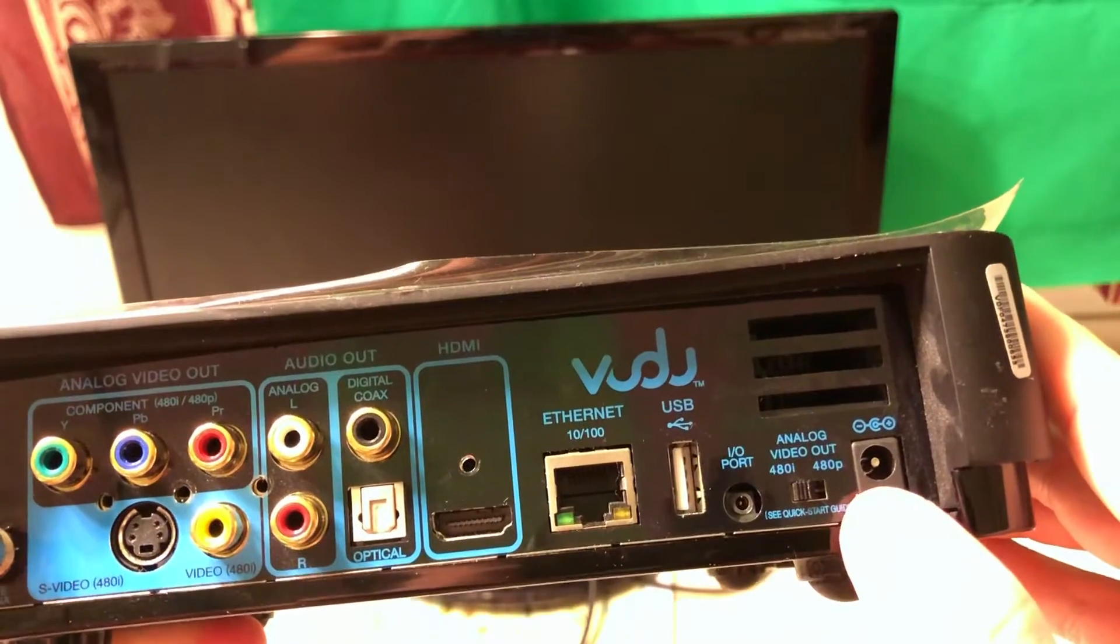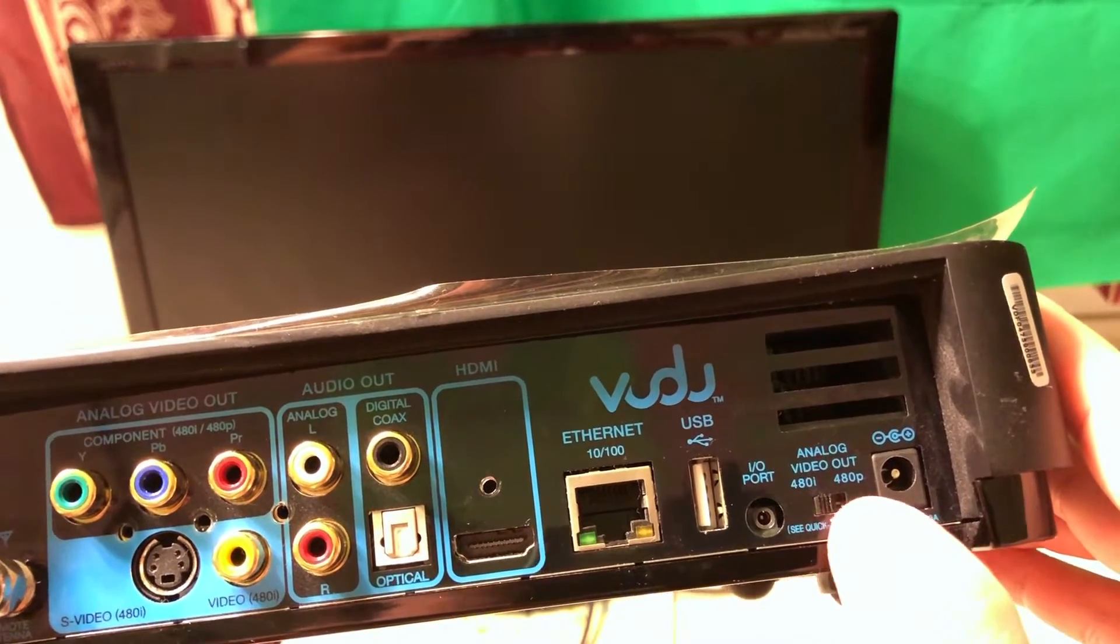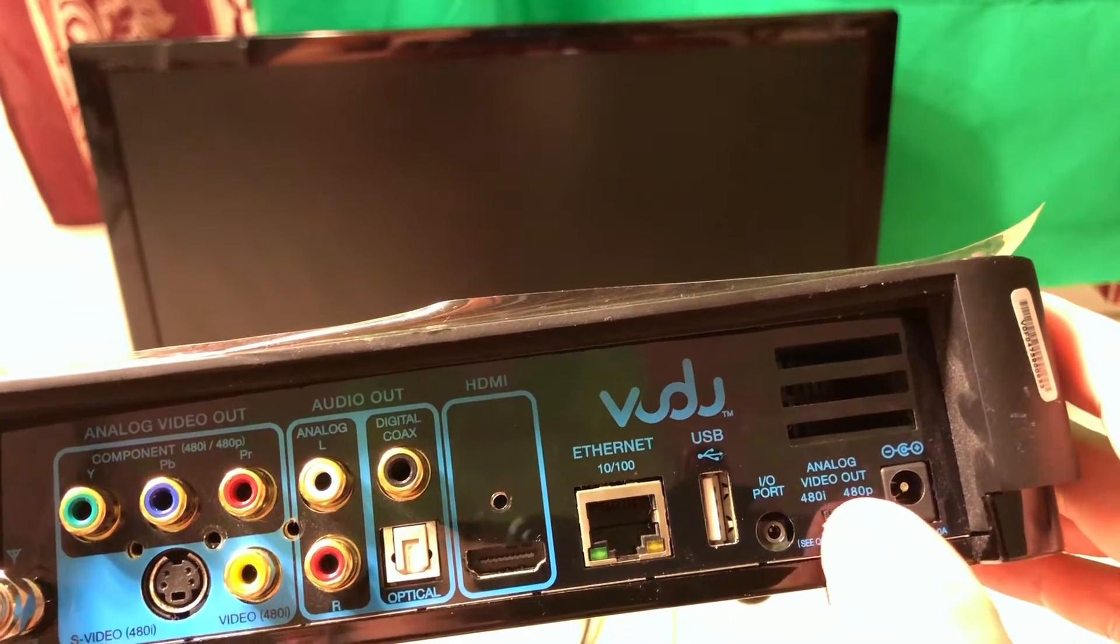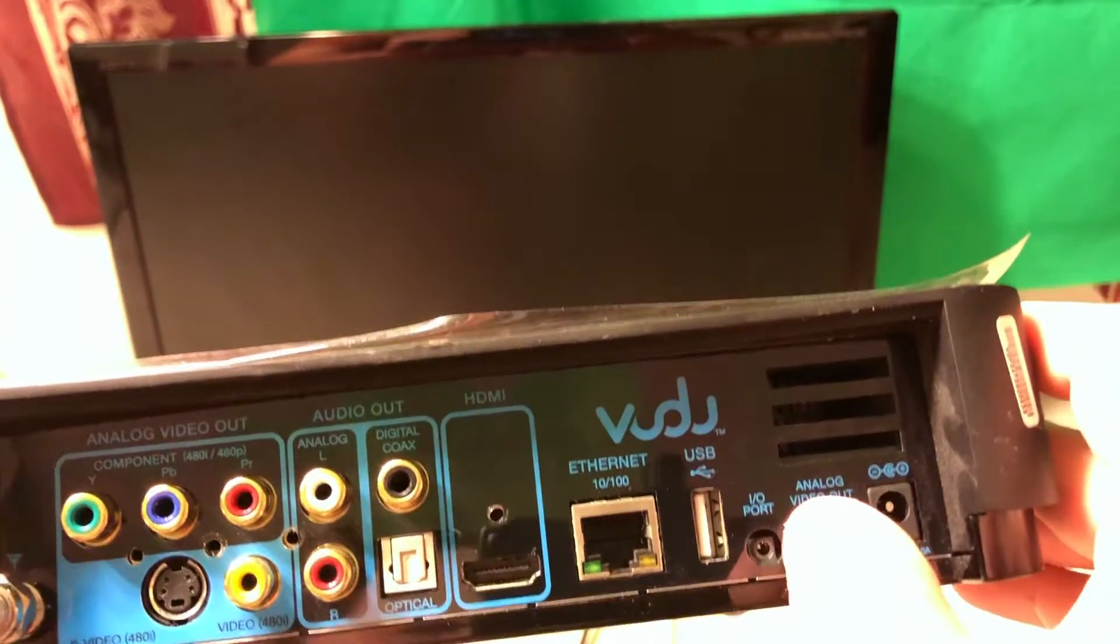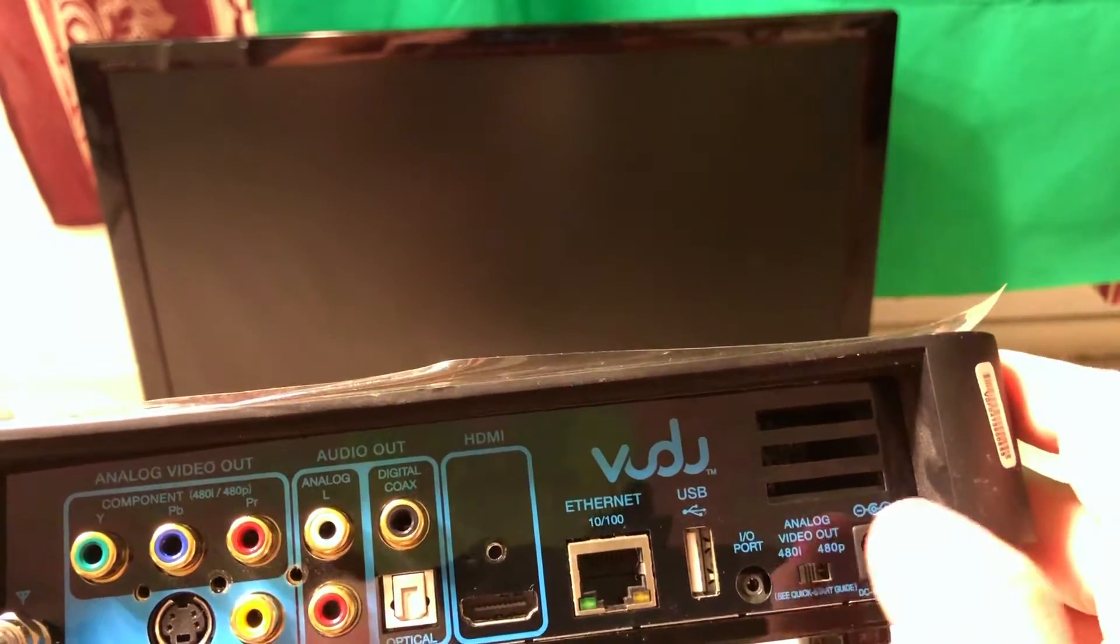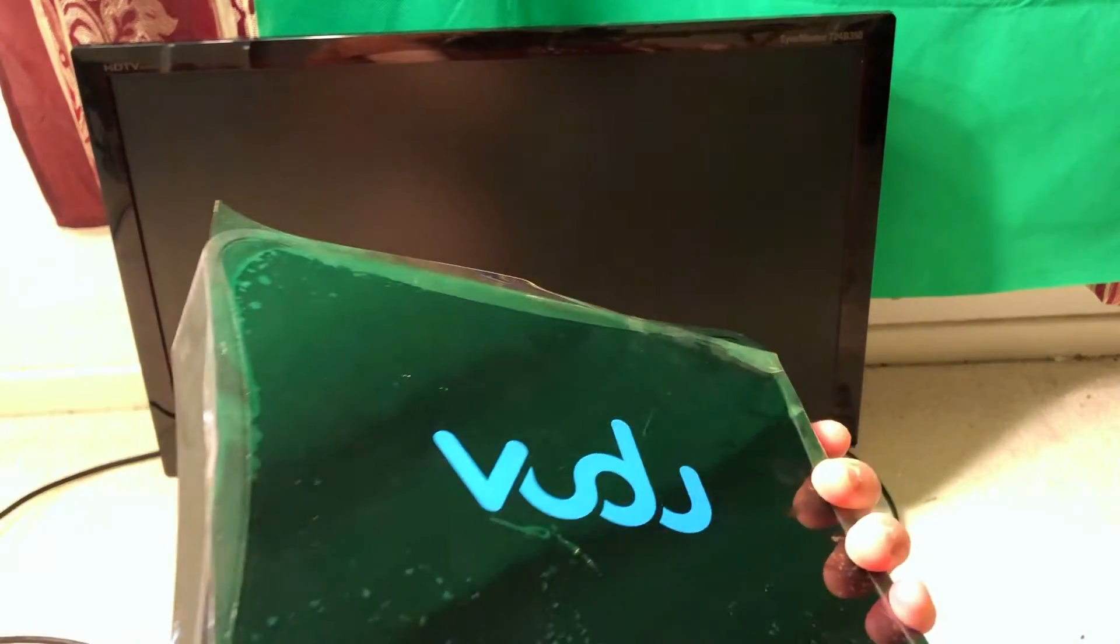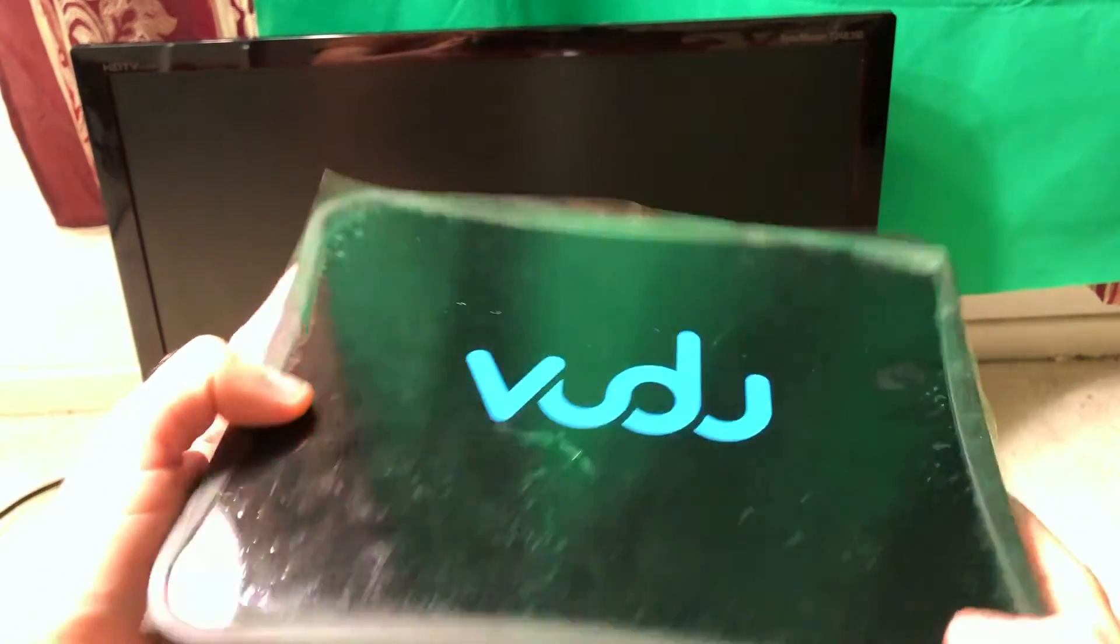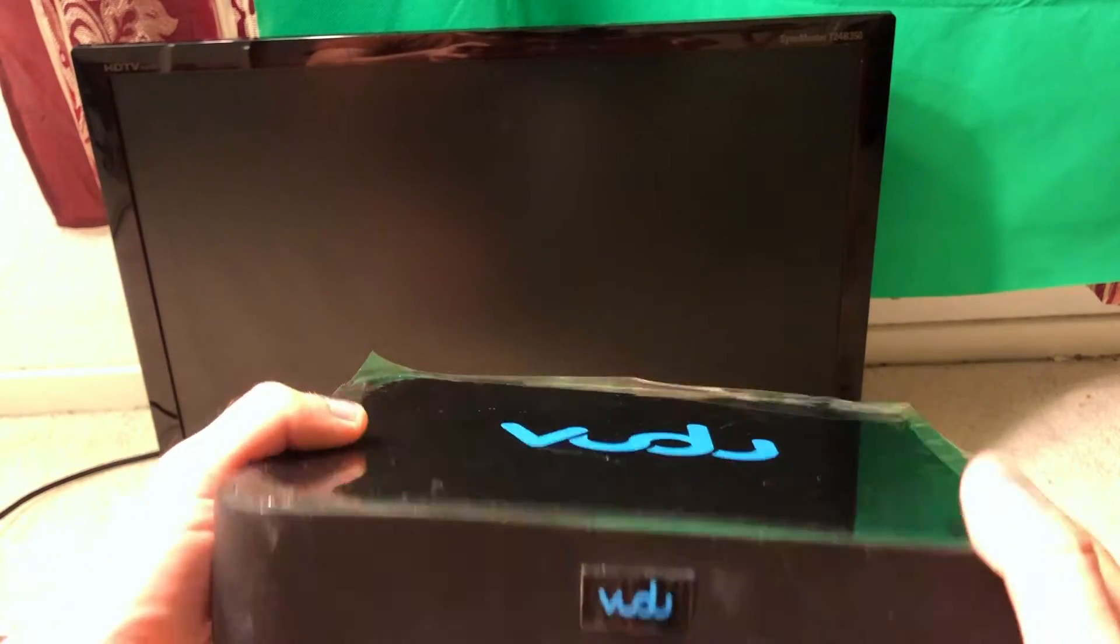This is good. We have an analog video out switch between 480i and 480p, so you can switch between those, and of course the power plug right here. It's interesting though, this thing was not used a lot. It's in very good shape and I'm going to test it out.